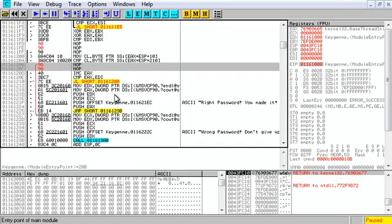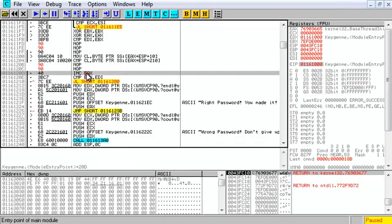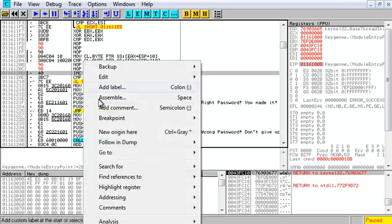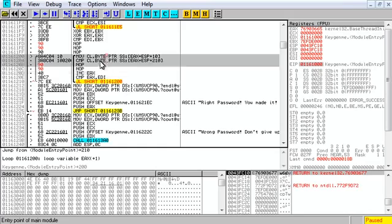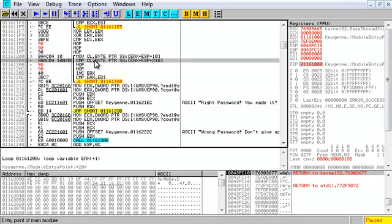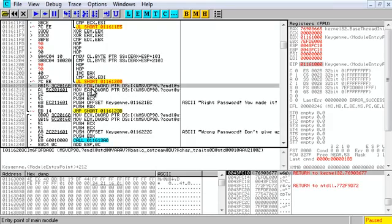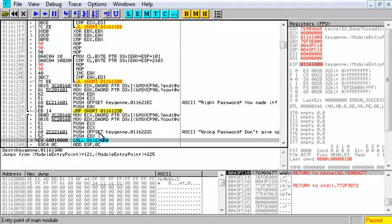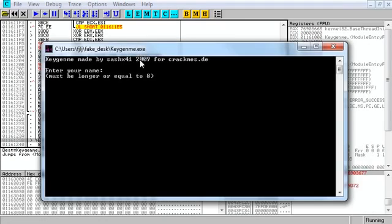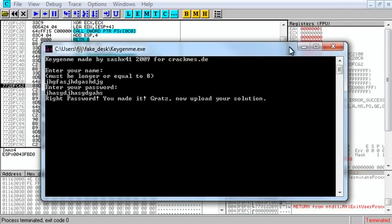It got rid of the loop because something changed. Right-click, go to analysis, analyze code, and it's back. Now this loop is going to keep going and it's never going to try to jump because we took out the jump. Eventually it's going to land on 'right password' and jump over the wrong password. Let's run it — enter your name, password, 'write password, cool, you did it.'